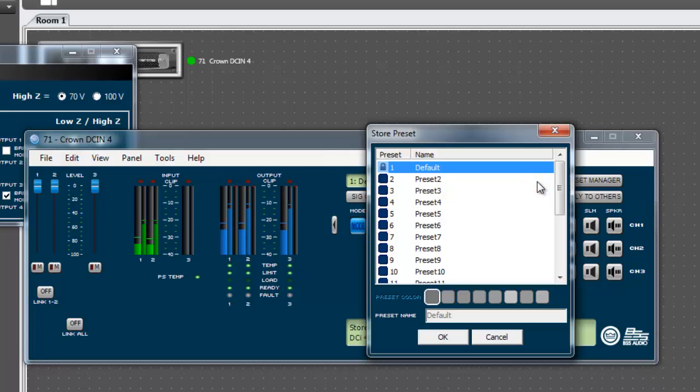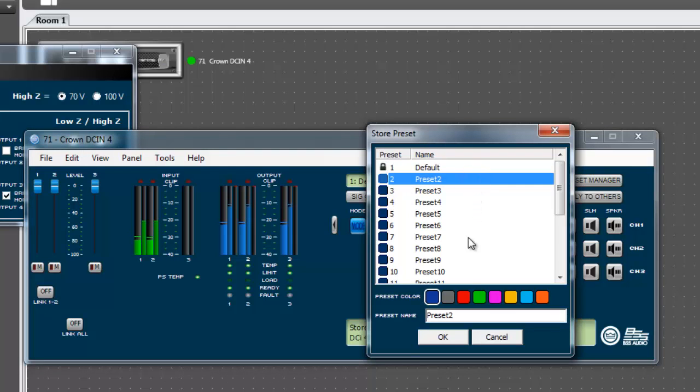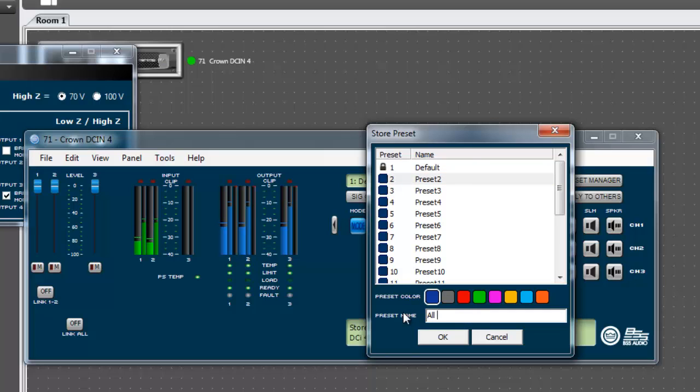Don't forget to store your preset. Select the yellow store button, then a blank preset. Give it a useful name and if you want an identifying color. Then press the OK button.